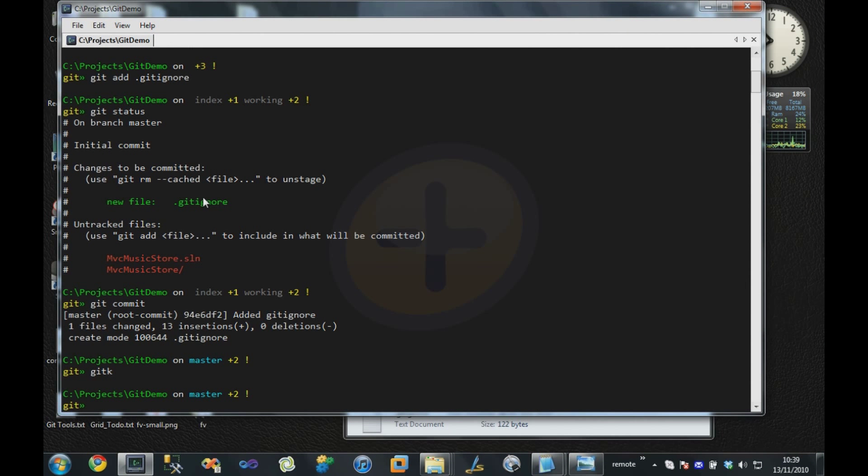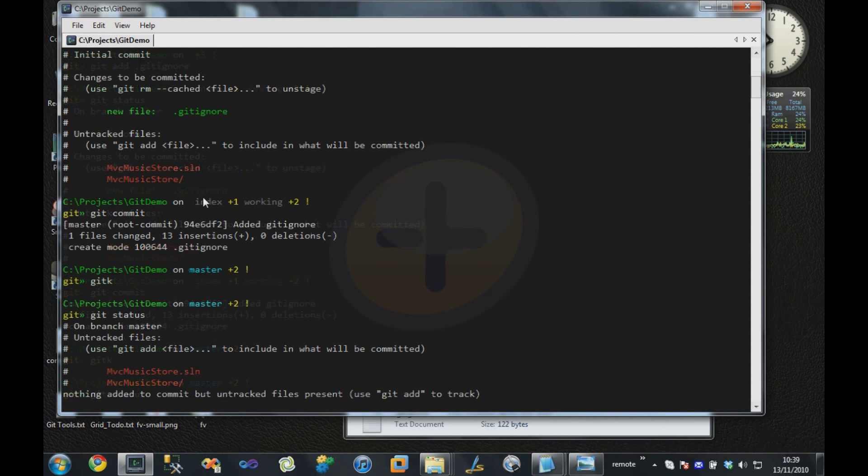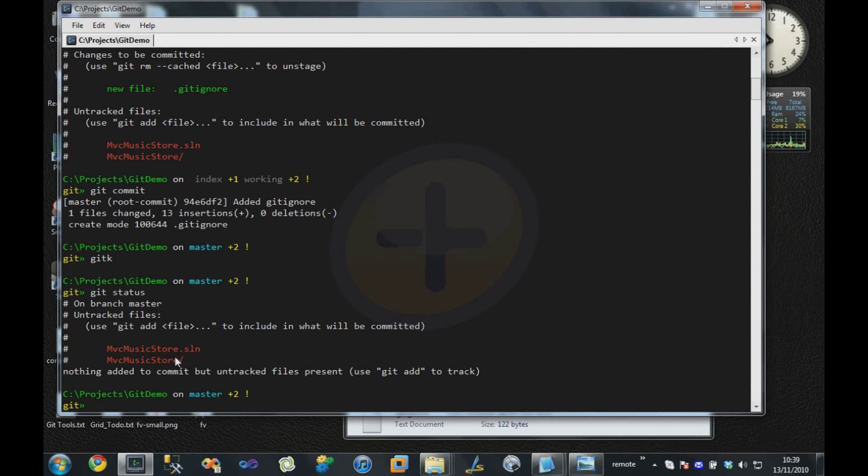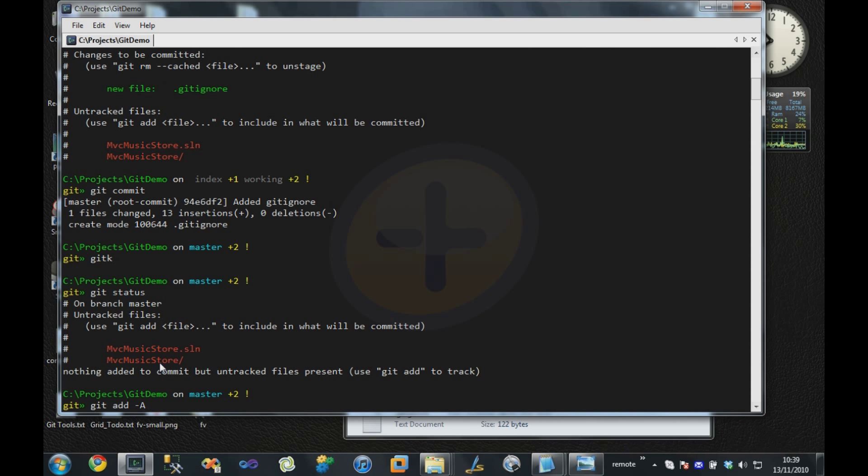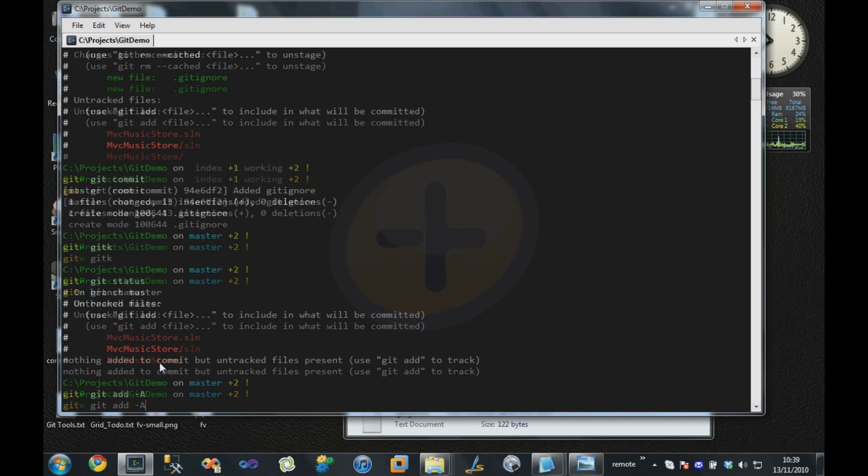We've got other files that we want to check in as well. In this case, our solution and our source code directory. We don't have to add individual files. What I can just do is say git add dash a. The a stands for all, and if I do that, it adds all untracked files to the index.